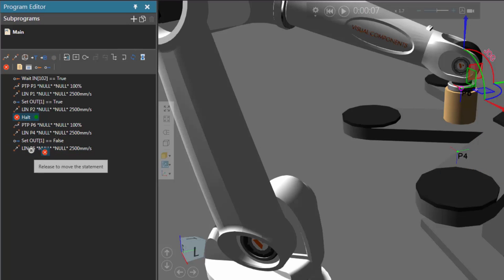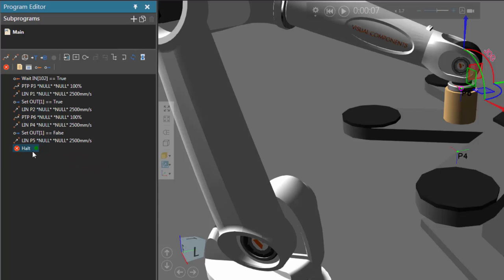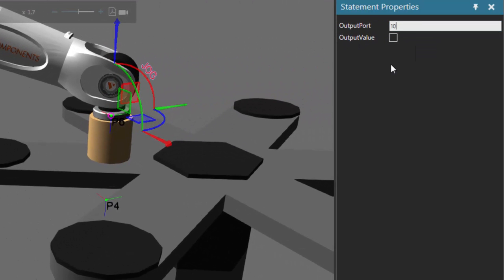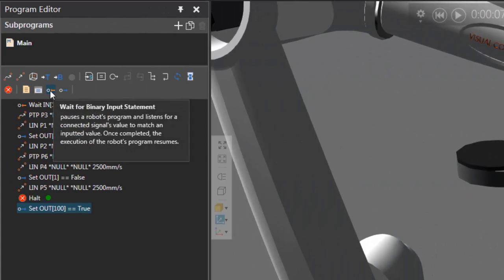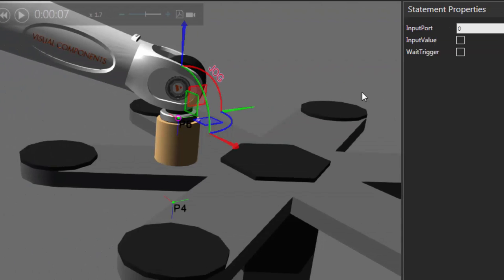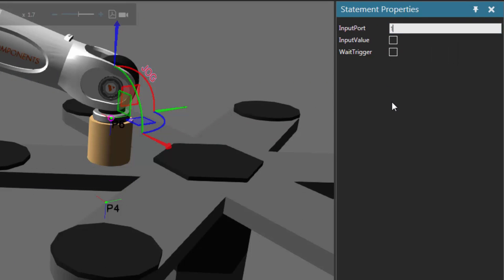So let's add our halt statement after that. And now after the robot does that, we want to index the table. So let's add a set binary output statement and signal to signal 100 in the robot — that's the index signal of the table — and we're going to use a true value, so I'll select the output value. Then we have to wait for a true value at the ready signal, so add a Wait For Binary Input statement mapped to signal 101 in the robot. The input value is going to be true, and in this case I am going to select the Wait Trigger checkbox.